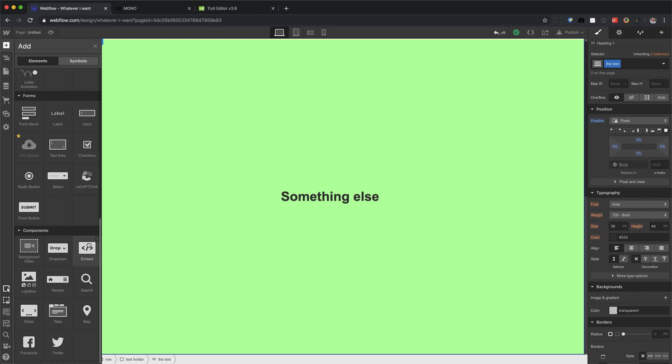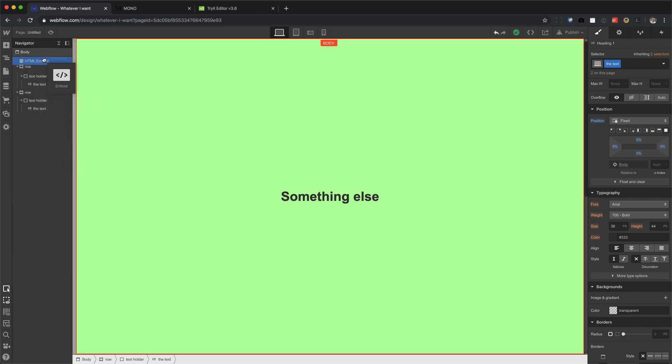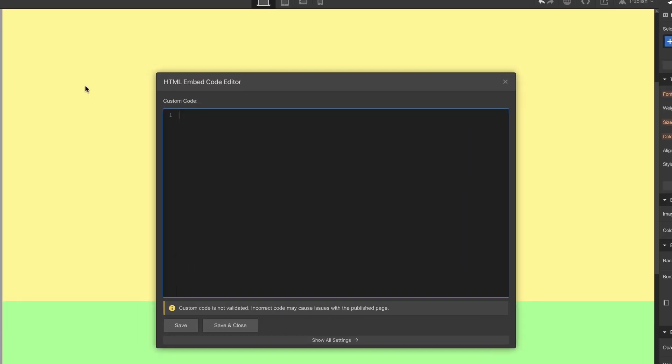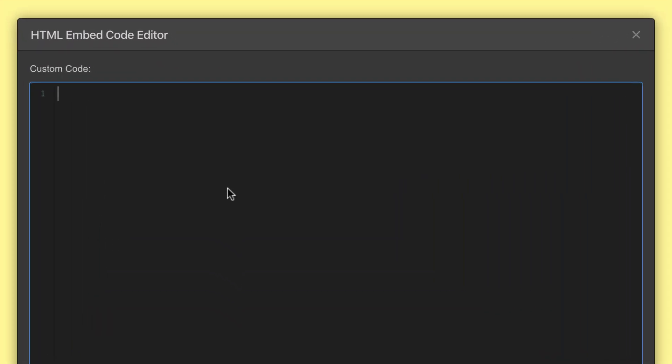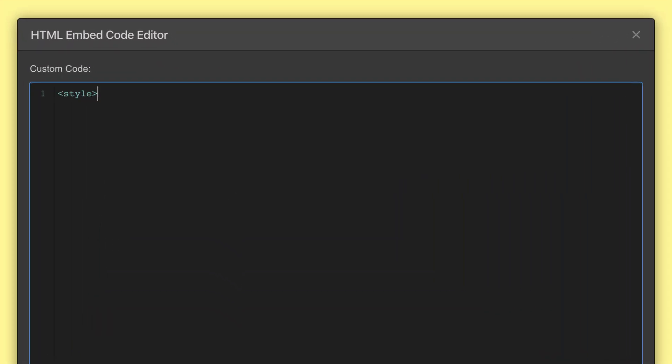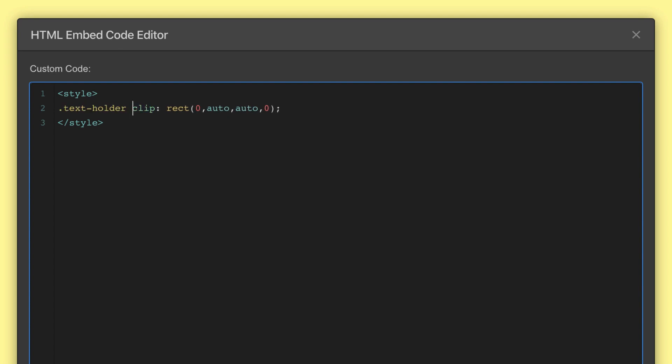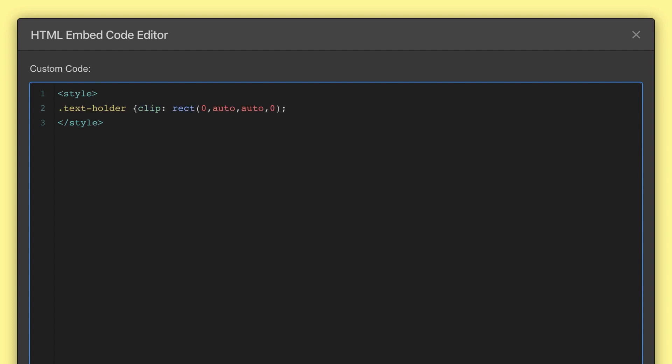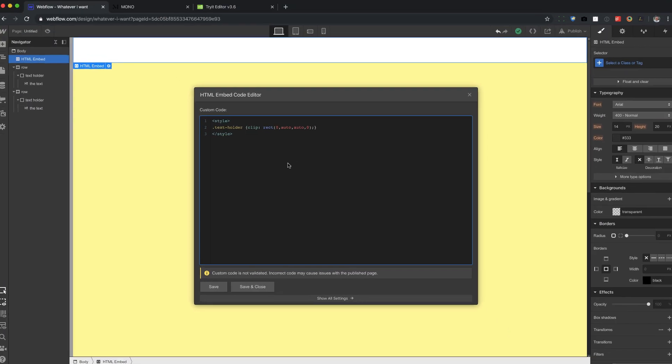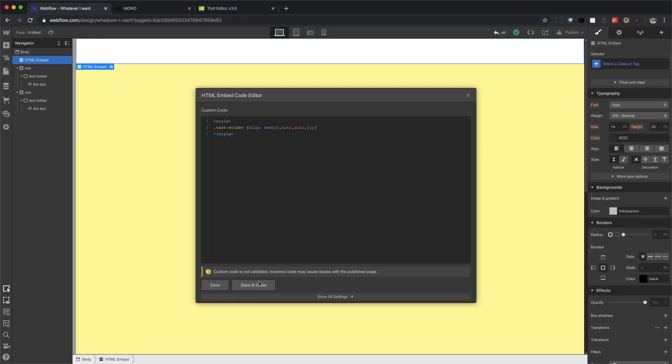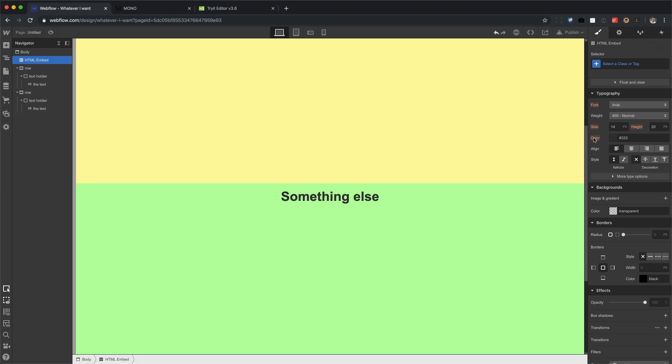And what you do is you drag in the embed to the very top. You write in some code for CSS, which is style. I'm going to paste in that tricky, tricky clip. And we're going to target the text holder. Save and close. And there you go.